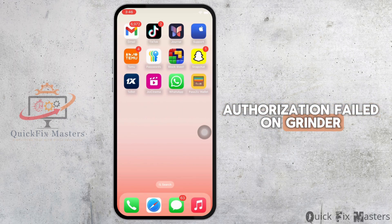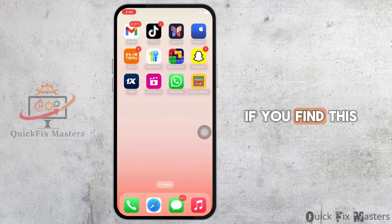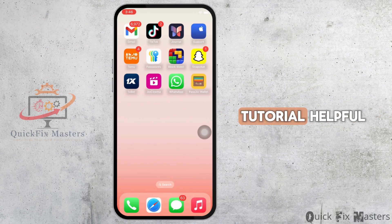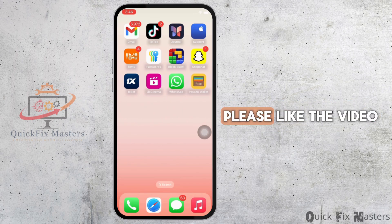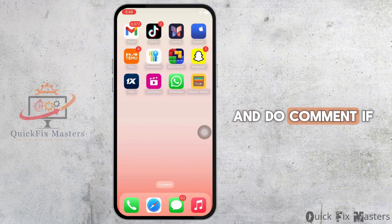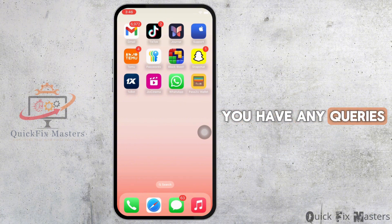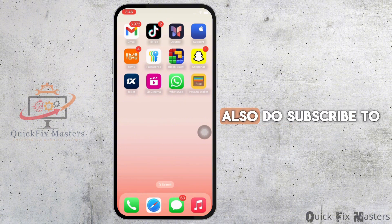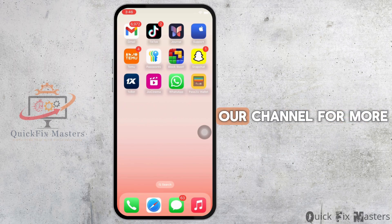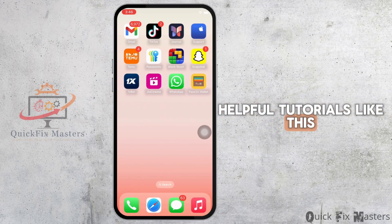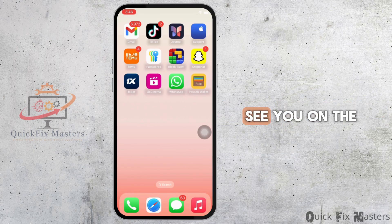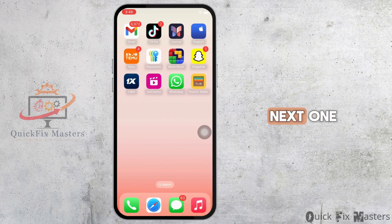If you find this tutorial helpful, please like the video and comment if you have any queries. Also subscribe to our channel for more helpful tutorials like this. See you in the next one.